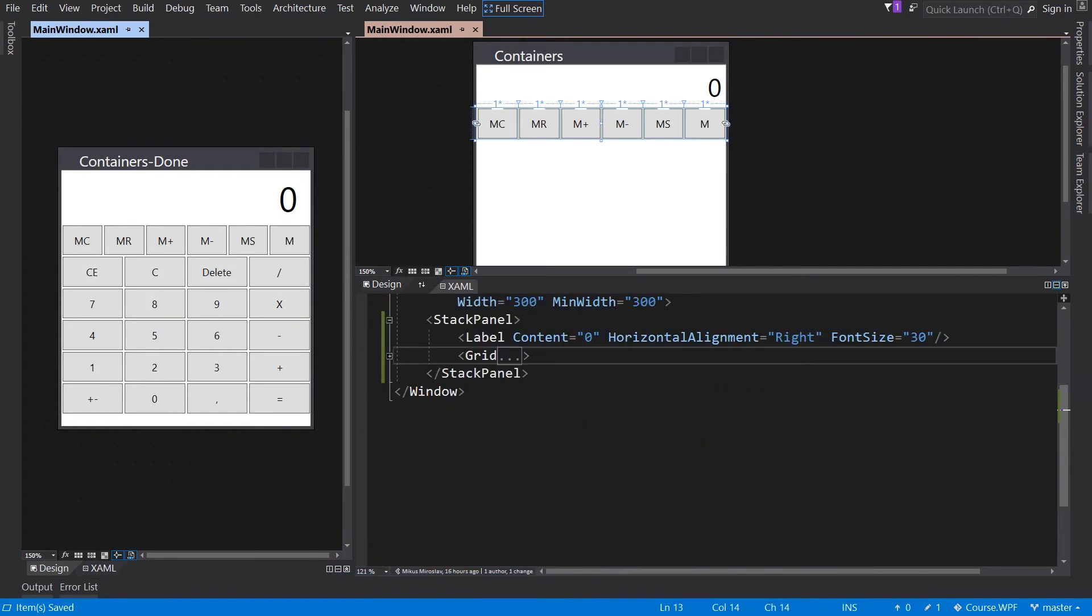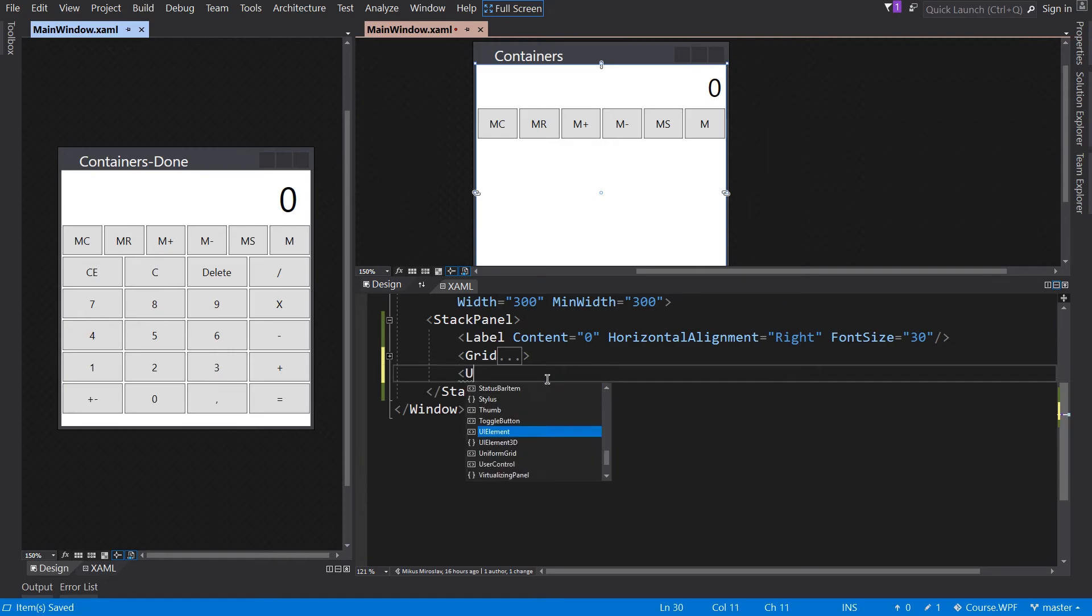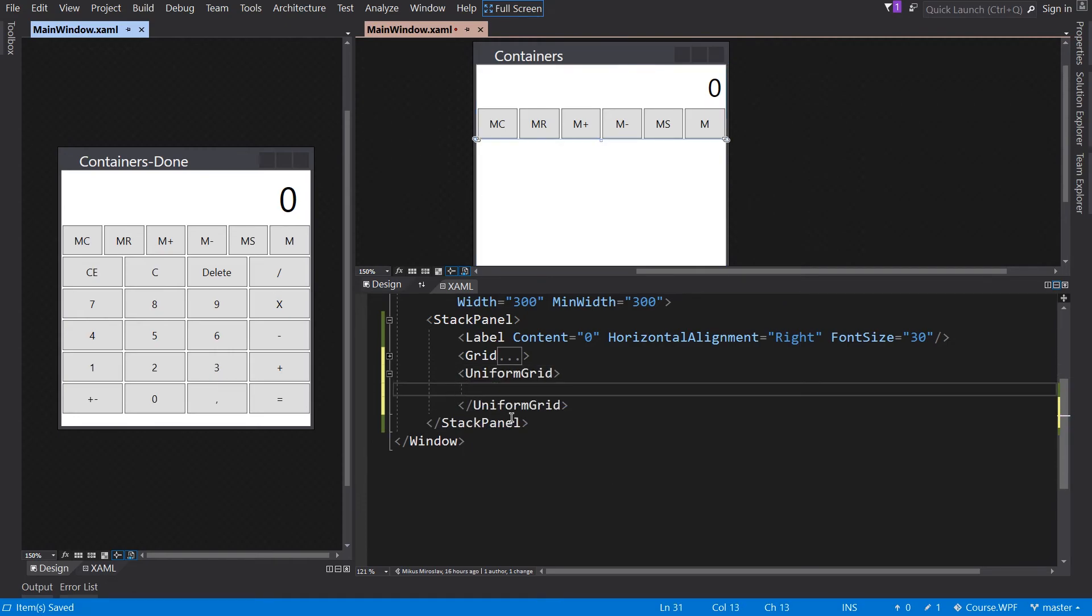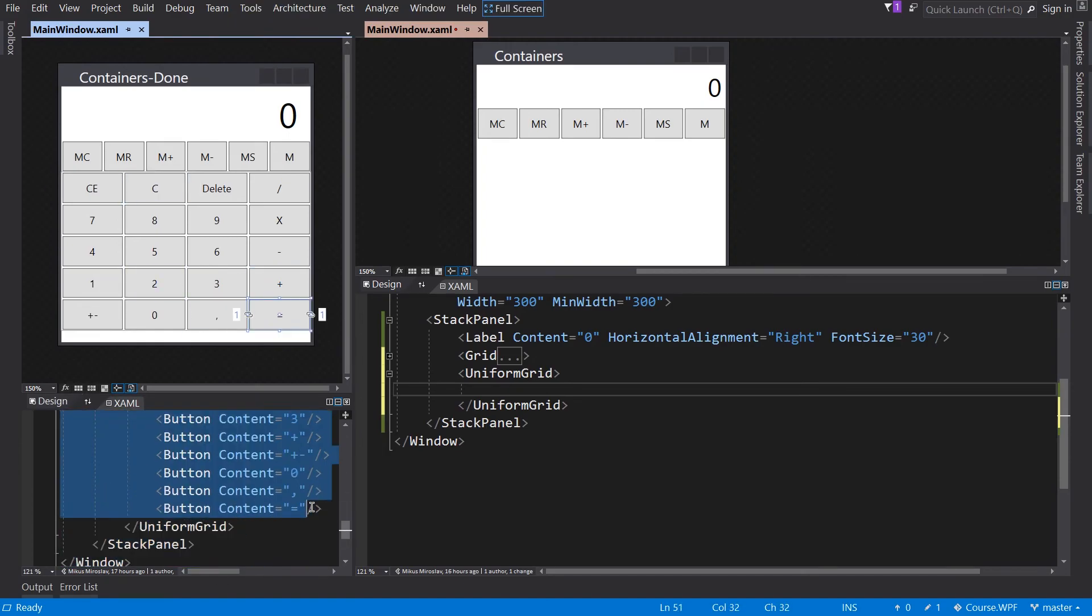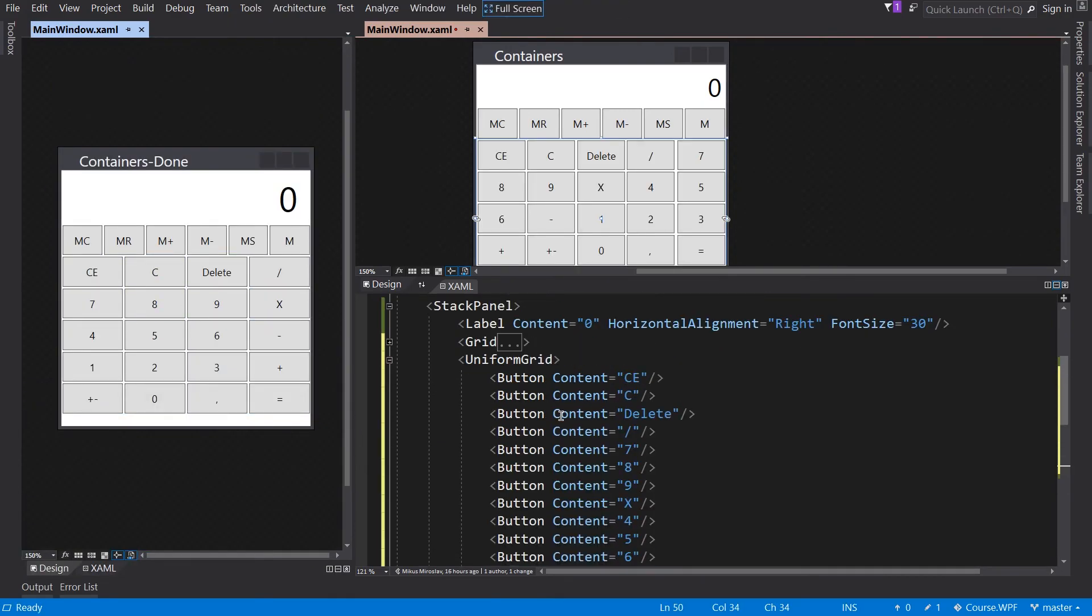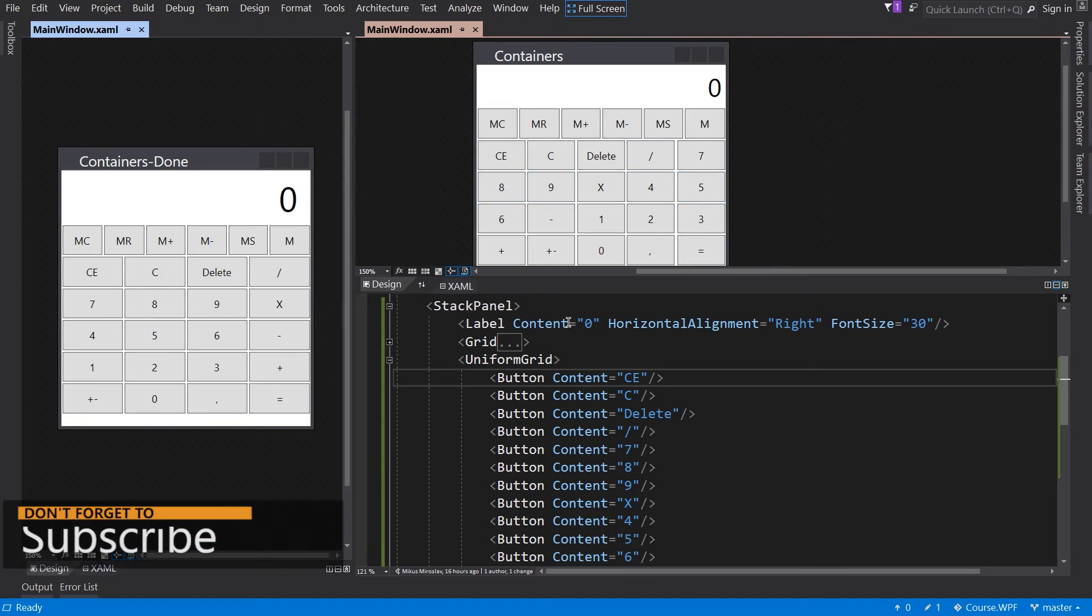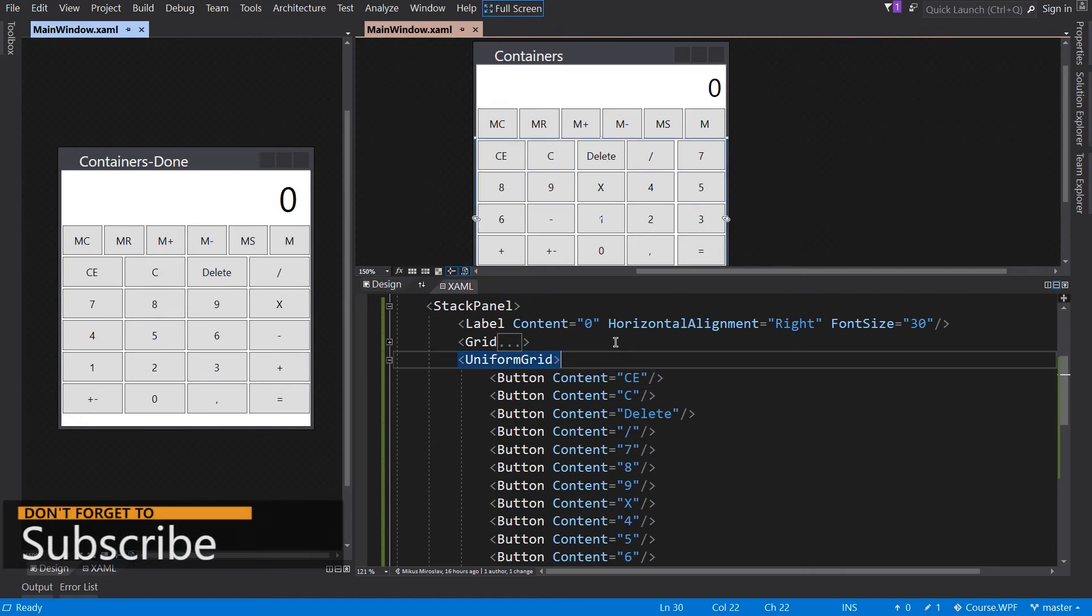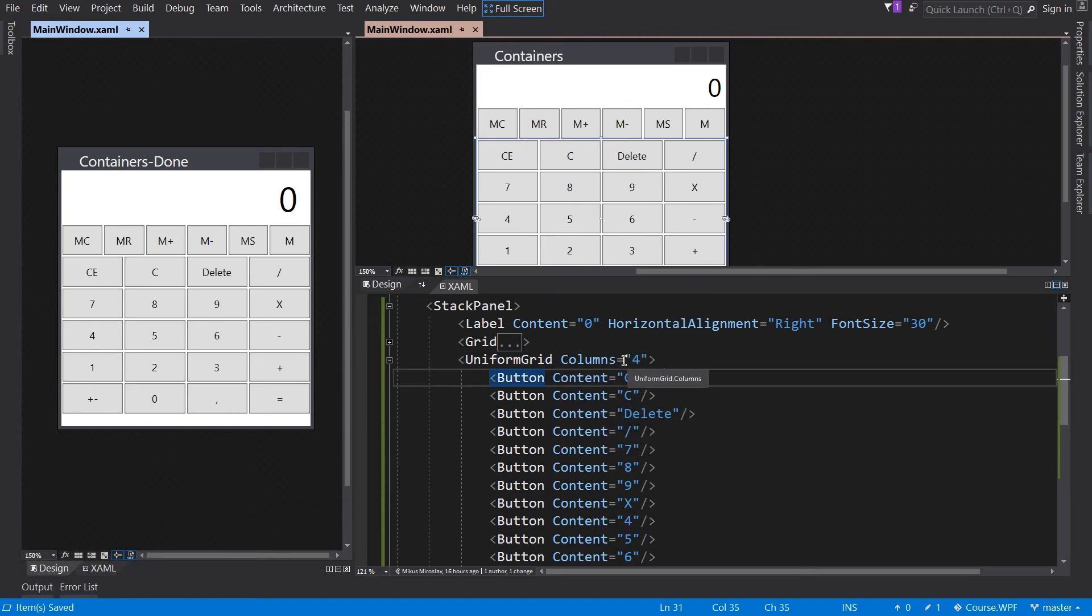For the next container element, we can use the Uniform Grid. This container will arrange all child elements automatically. So create Uniform Grid, and I will copy paste these buttons as well. As you can see, it has 5 columns instead of 4, so we can define the number of columns. And the simple calculator UI is done.